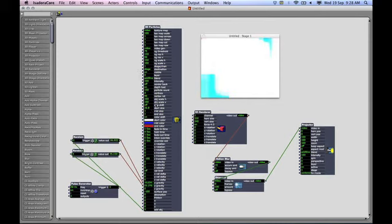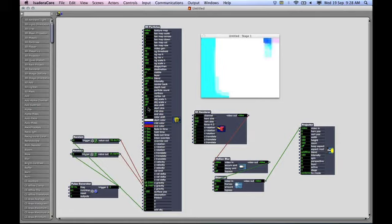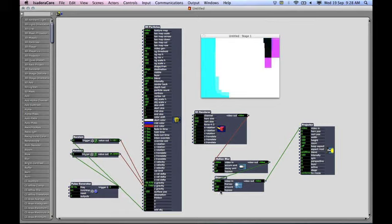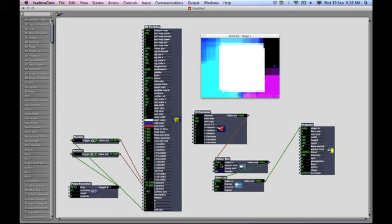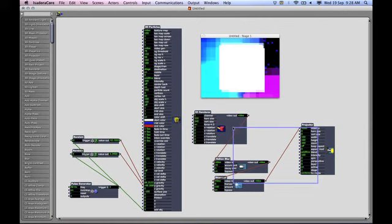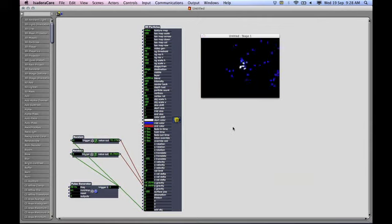through there. In fact, if I bypass these or delete them, it's still there. Okay, thank you.